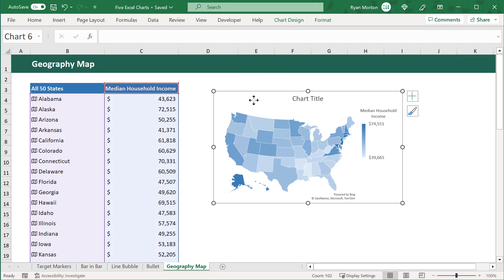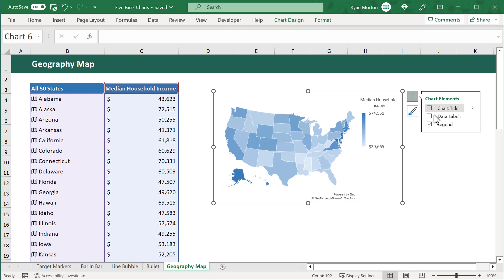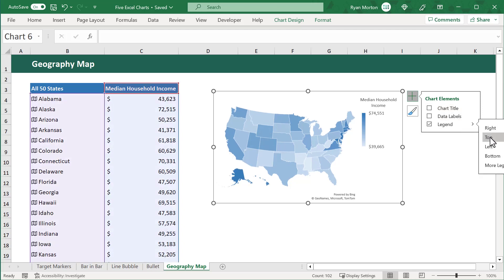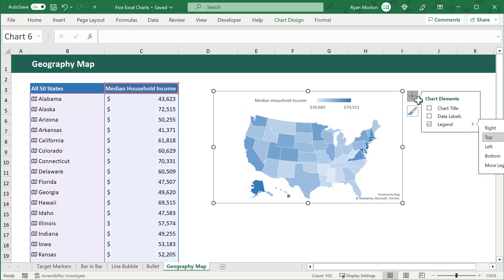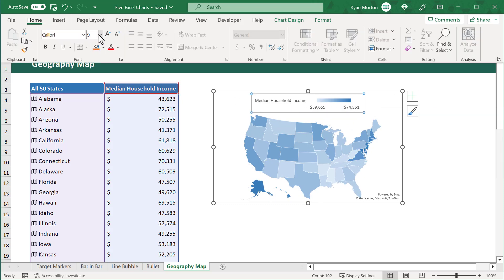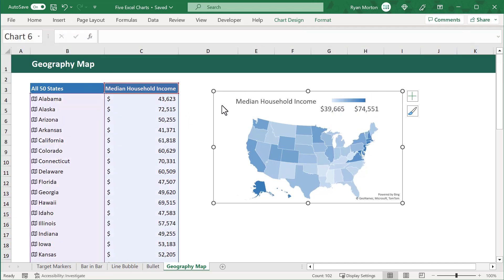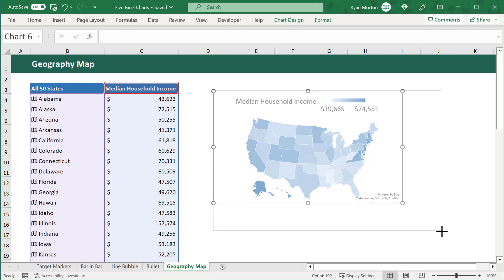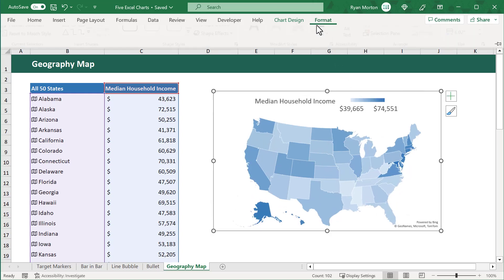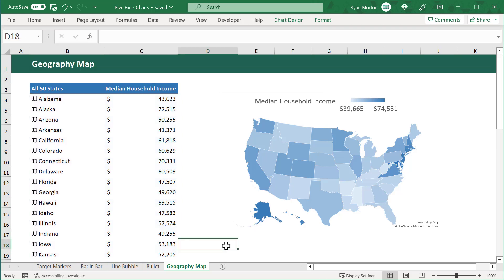After that, let's select the chart and click on the plus icon. Let's get rid of the chart title, and then move the legend to the top. Next, let's click on the plus icon again to close these options, and then we will increase the font size of the legend to 14. We can now resize the chart to our liking, and then click on the Format tab in the ribbon and remove the shape outline. Our Geography heatmap is now complete.